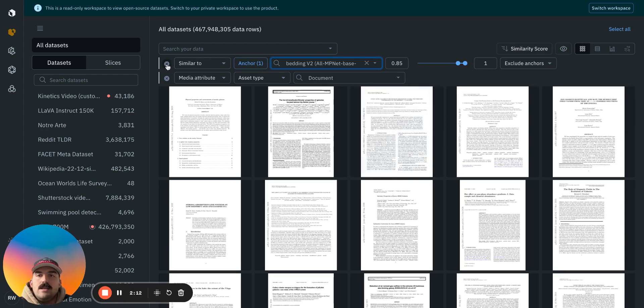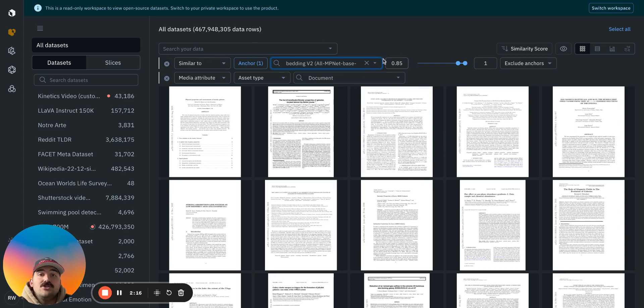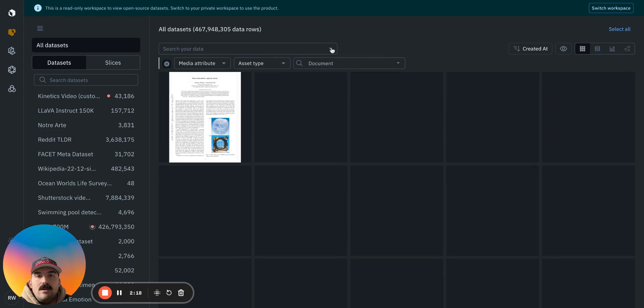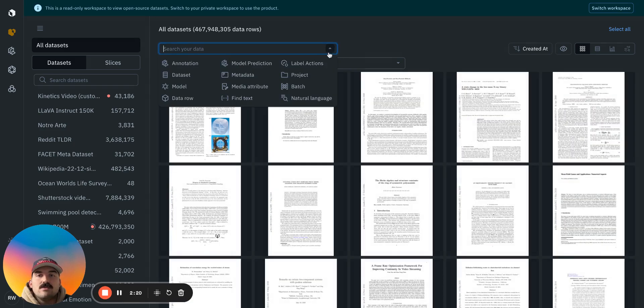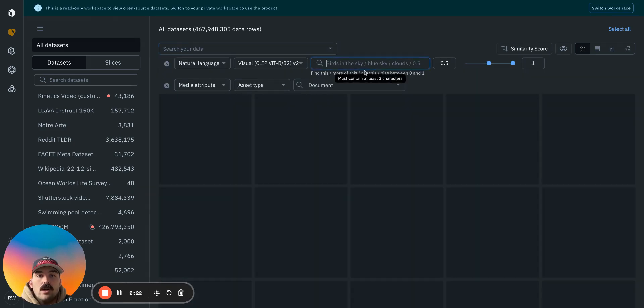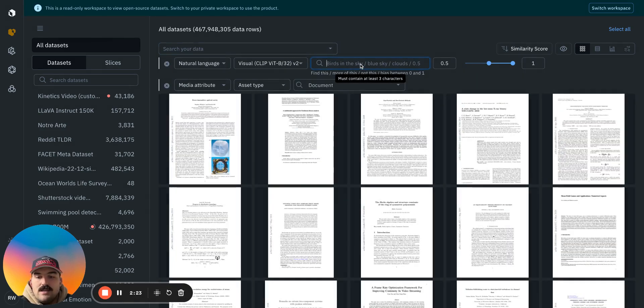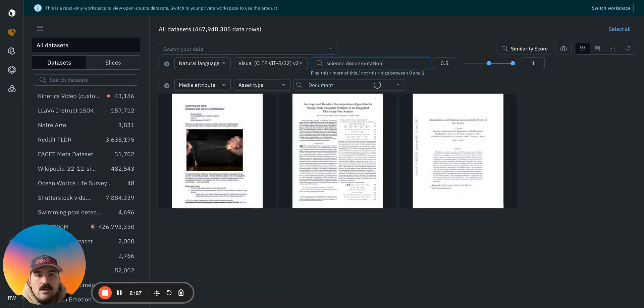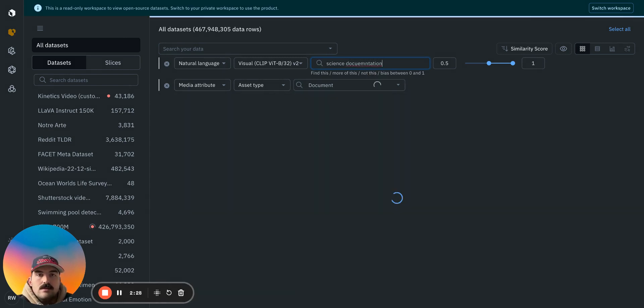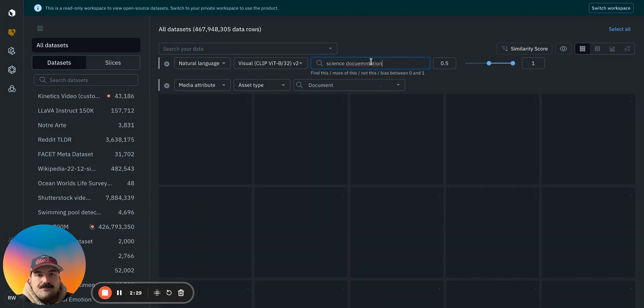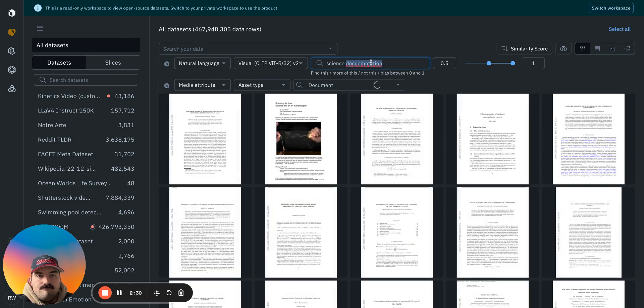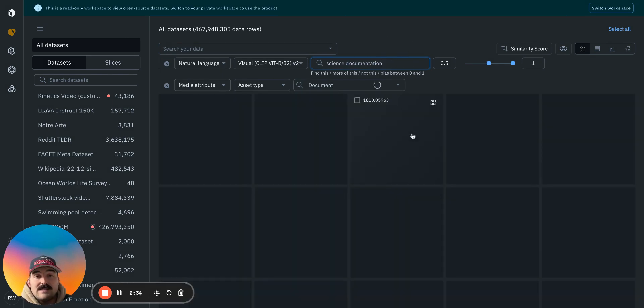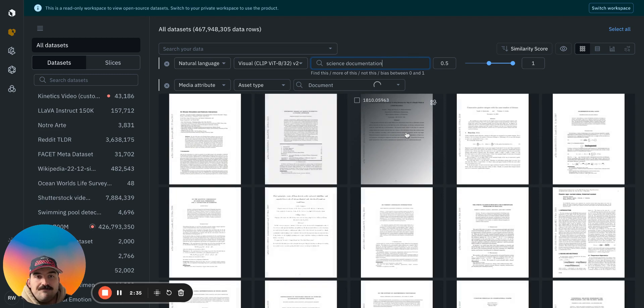And then the second method would be if you were looking for not just similar things, but maybe you had something that you wanted to search for. I could just say science documentation.